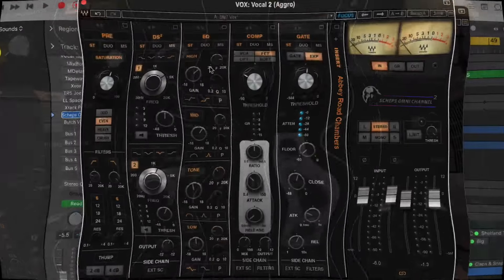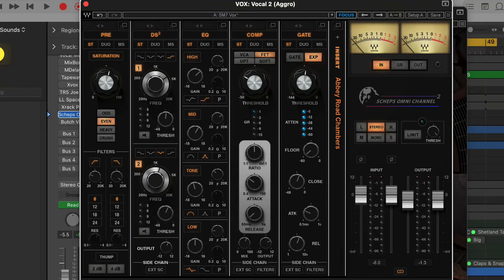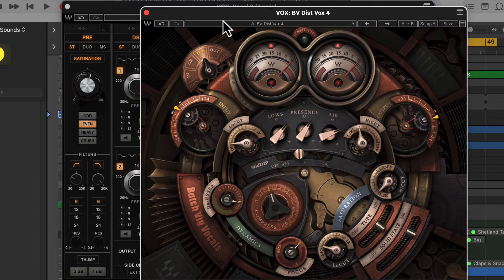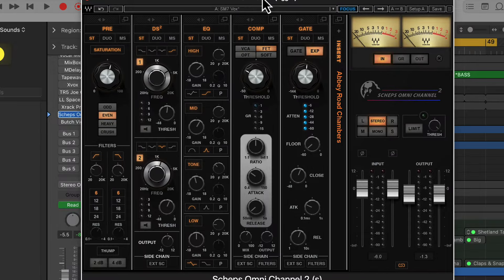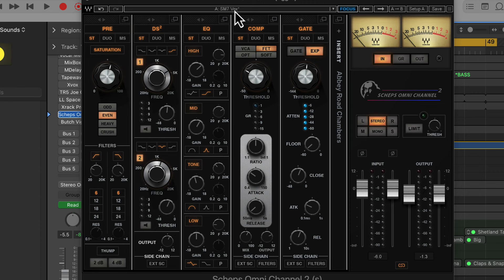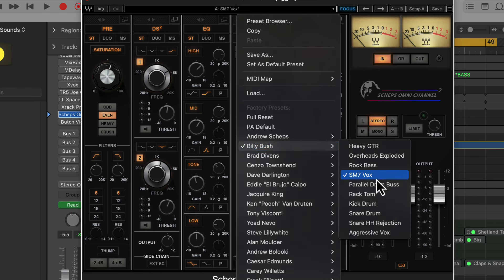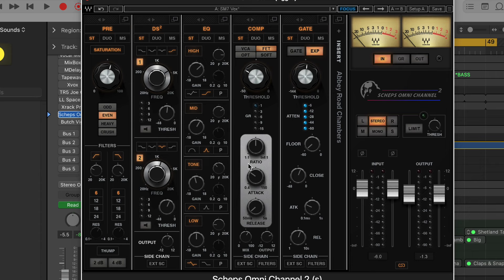I'm experimenting with the Scheps Omni Channel 2 on some vocal tracks. I inserted the Abbey Road Chambers — actually let me mute that. I'm exploring these for the first time. That's actually the Butch Vig Vocals plugin — we could do that in a different video, very cool plugin as well. Let me click on the insert to see how to turn it on and off. Okay, let's turn it off to begin with. I just have a preset here — this is the SM7 vocal preset, and I kind of like this one on this vocal.